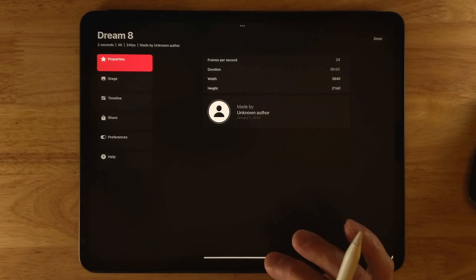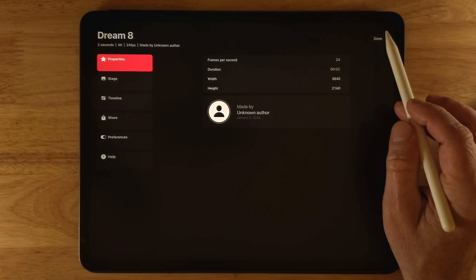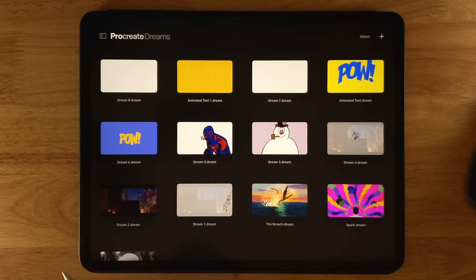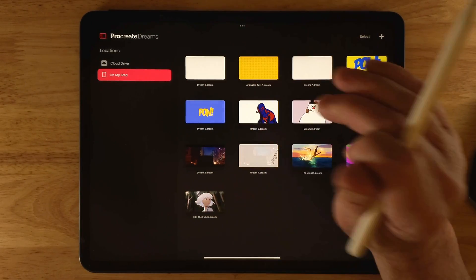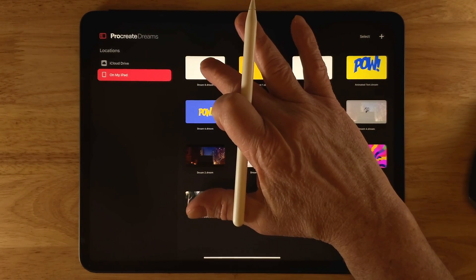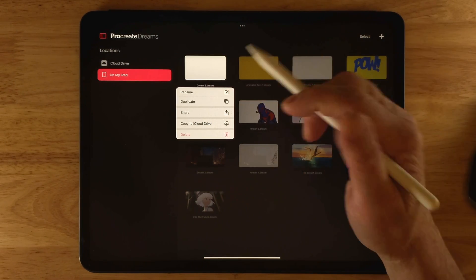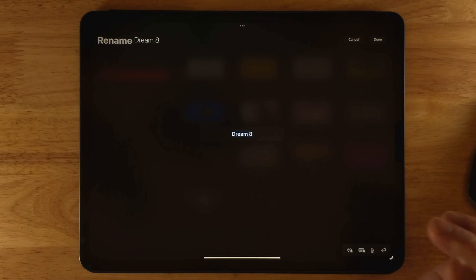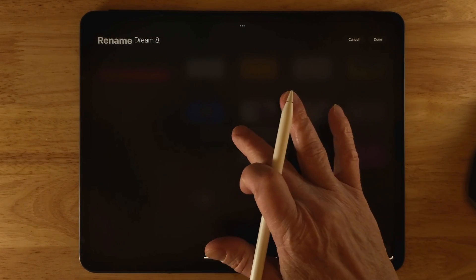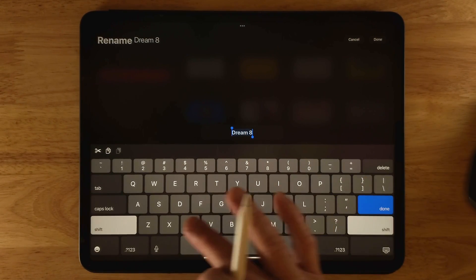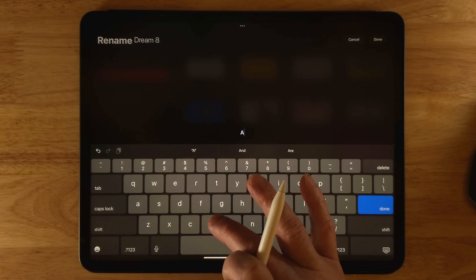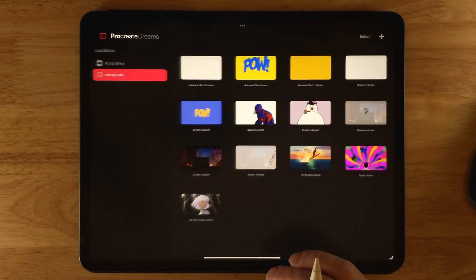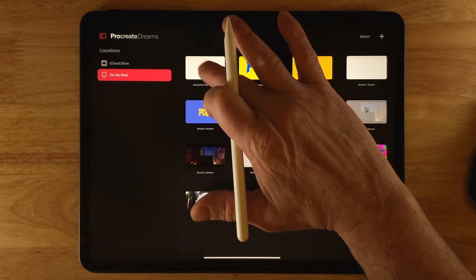If you want to get back to those settings and change them, click on the name of the project, make your changes, and click Done. To rename your project, click on the button to go back to the theater. Press and hold on the project to get options: rename, duplicate, share, copy to iCloud, and delete. Click Rename, type your new name — for this project I'm renaming it to Animated Text — then click Done.